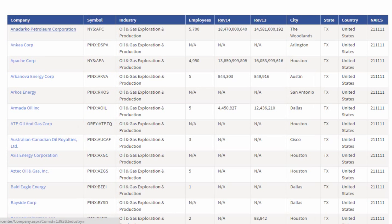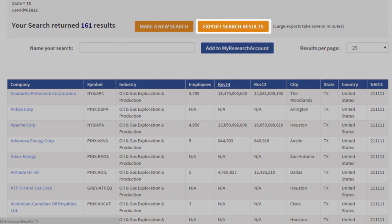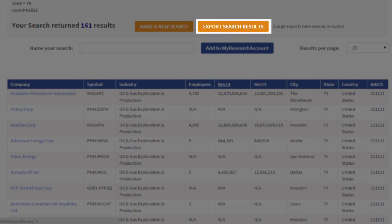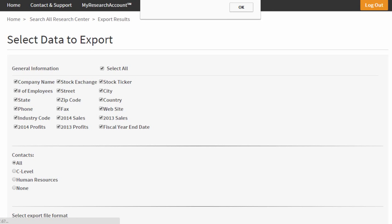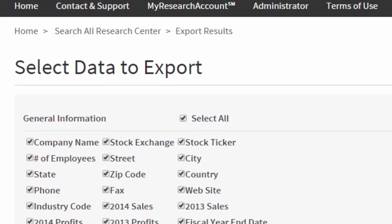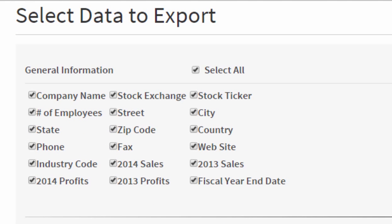Now I'm going to make an export. Pushing the export search results button. Now I'm at the screen that lets me select exactly what data I want to export.